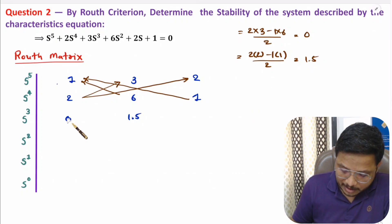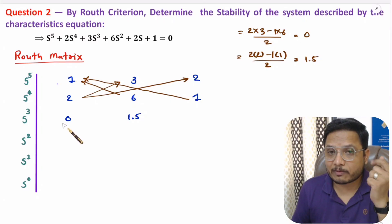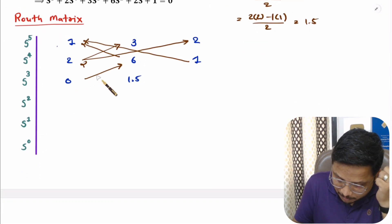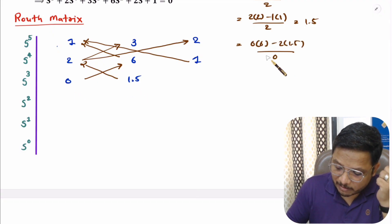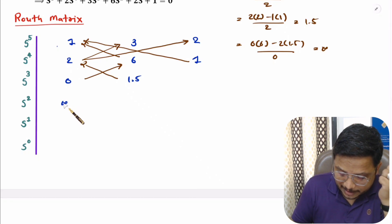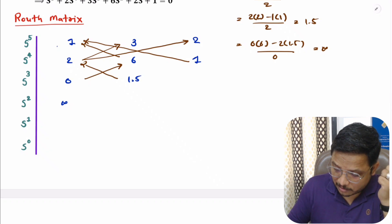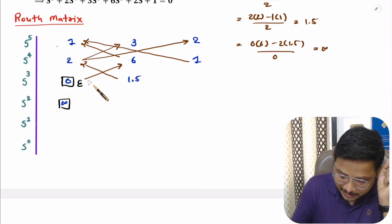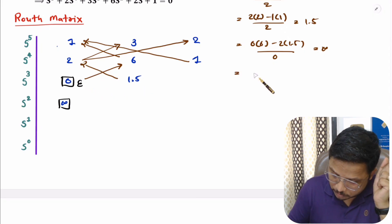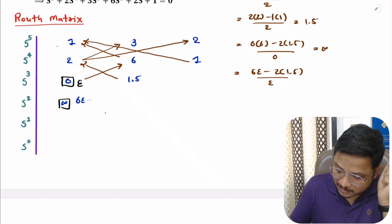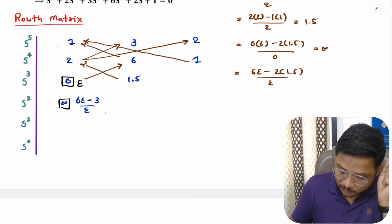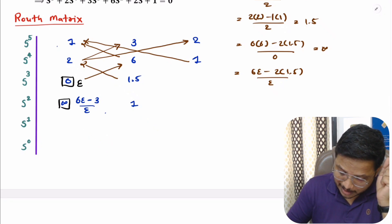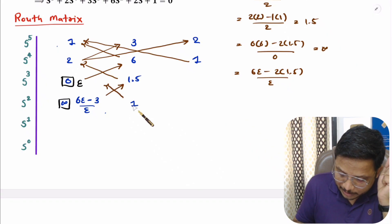Now here we need to be careful — we have 0 in the first column again. If we leave it as 0, the next element becomes 0×6 minus 2×1.5 divided by 0, which gives something divided by 0, that is infinite. So in Special Case 1, we replace 0 with epsilon. With epsilon, this element becomes 6ε minus 2×1.5 divided by ε, which is 6ε minus 3 divided by ε. The element beside it comes directly from the row above as 1.